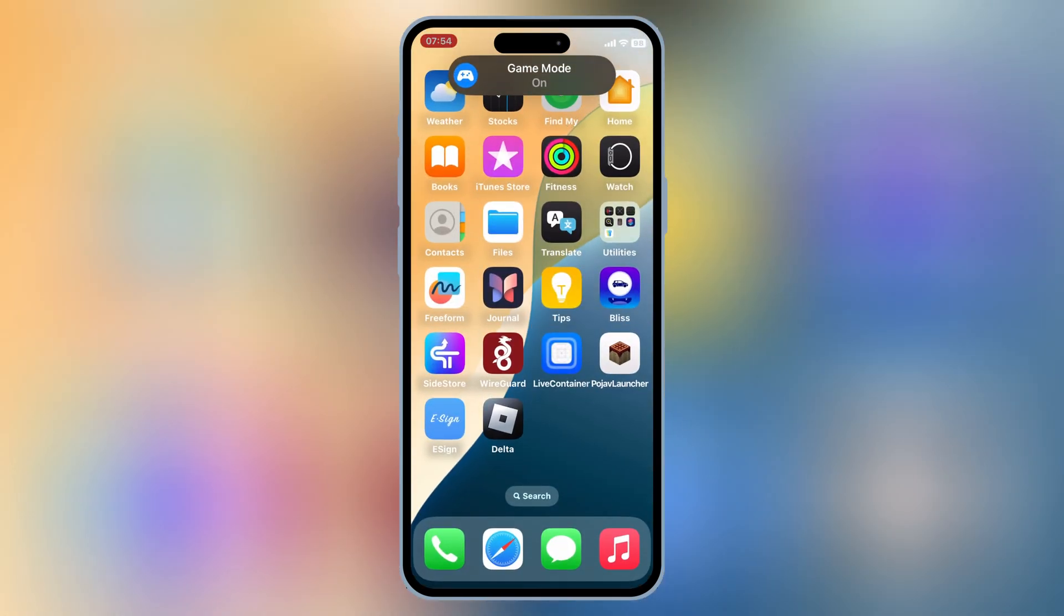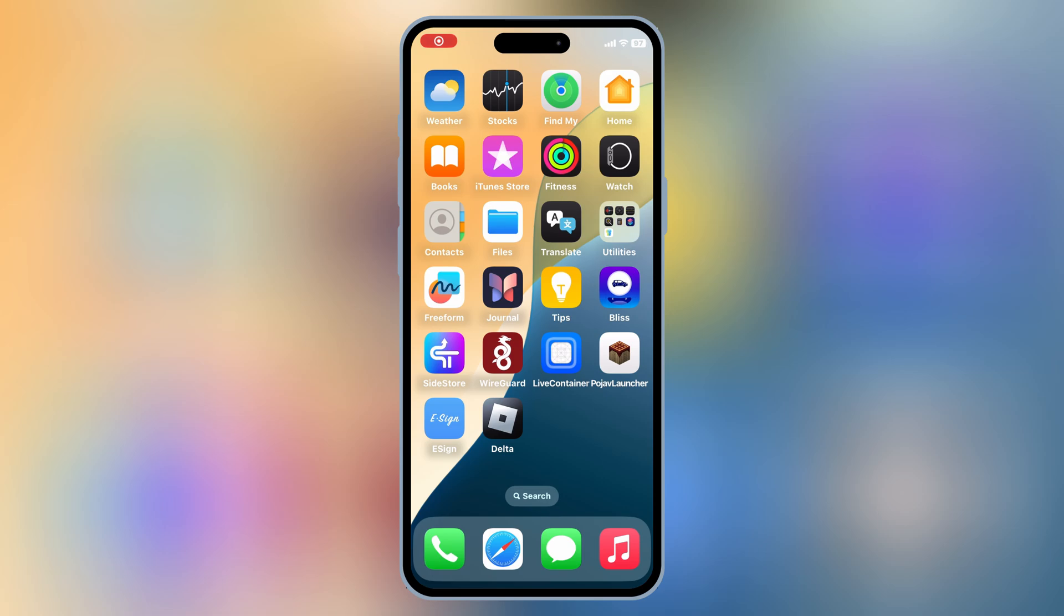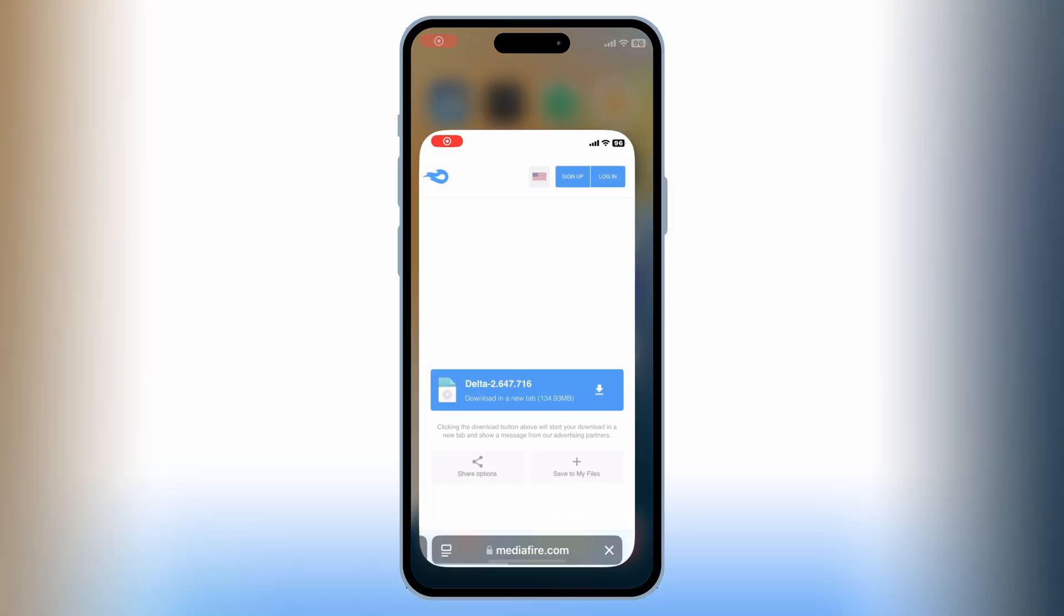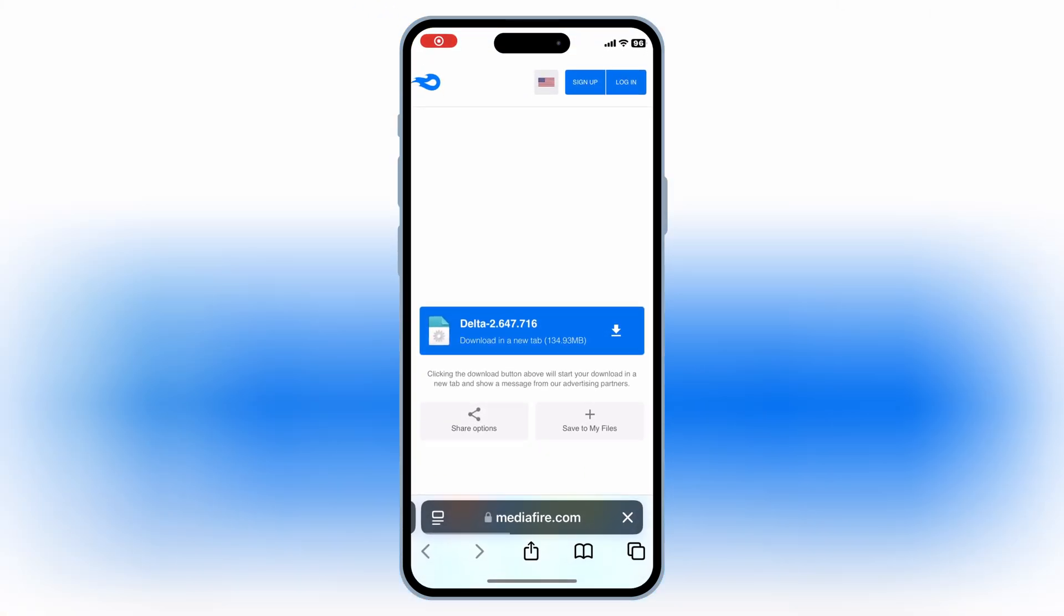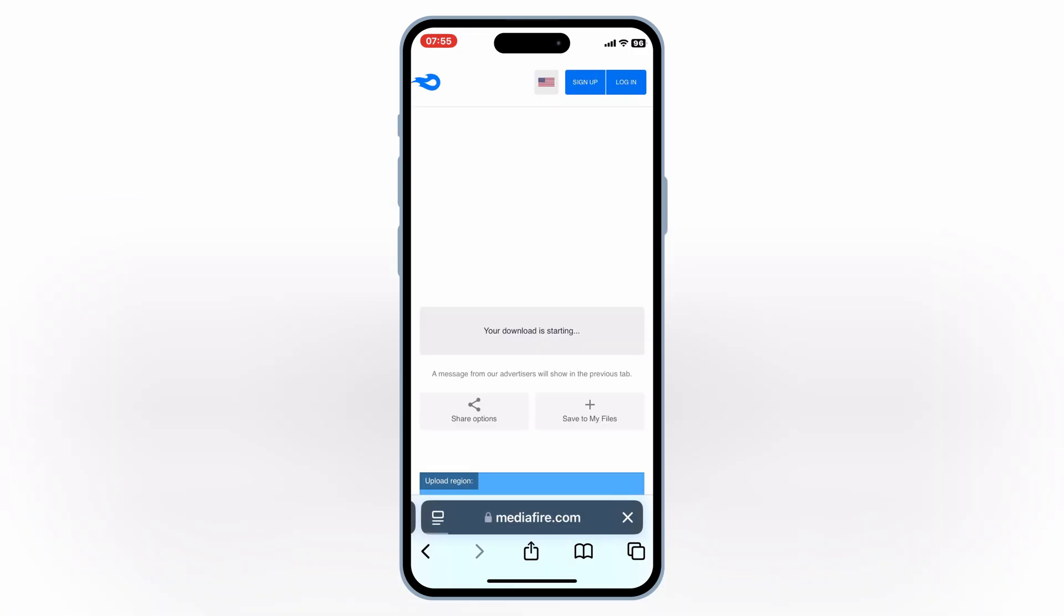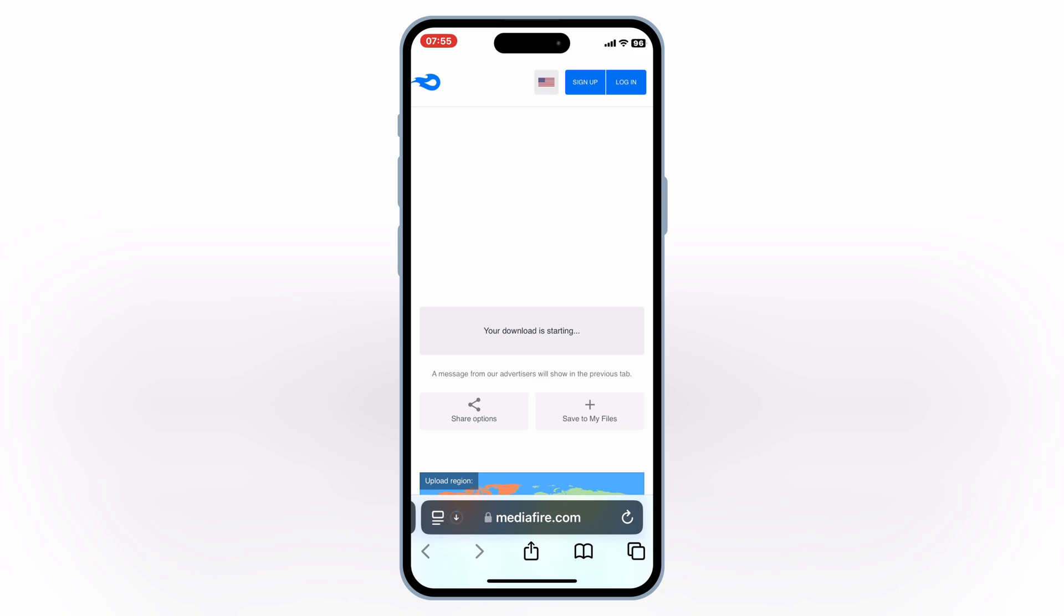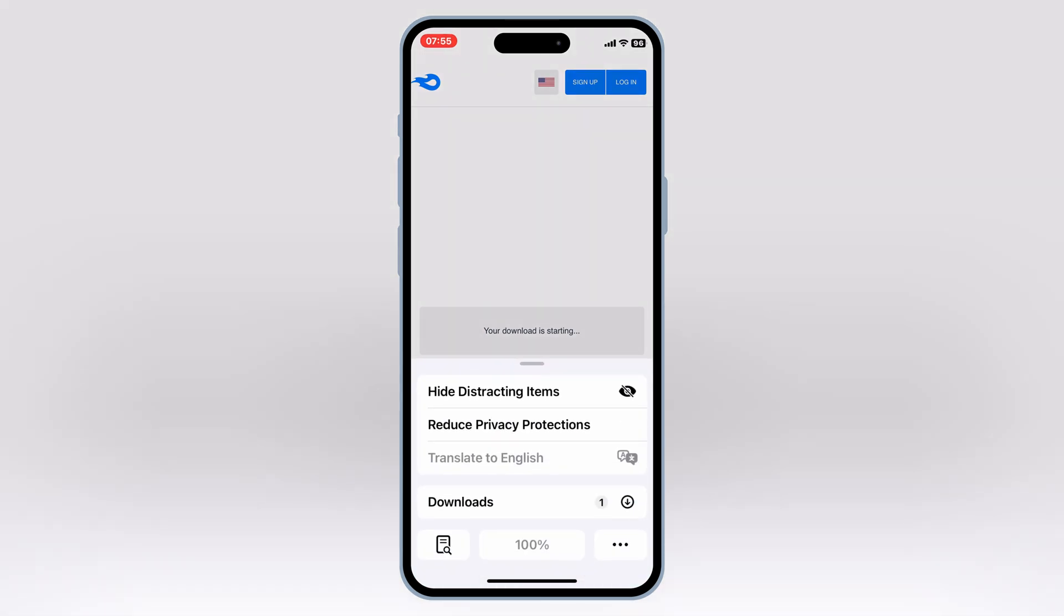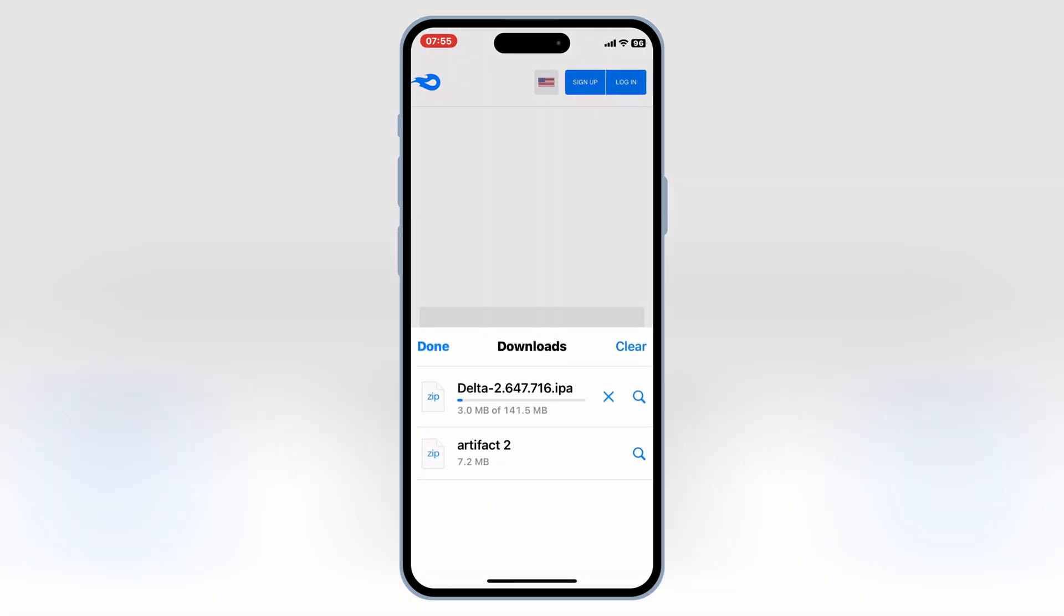So you can unlock some amazing Roblox scripts and mods right from your iPhone or iPad. If you're into Roblox and looking for a powerful executor for your iOS device, this is the one you've been waiting for. All right, let's get started.